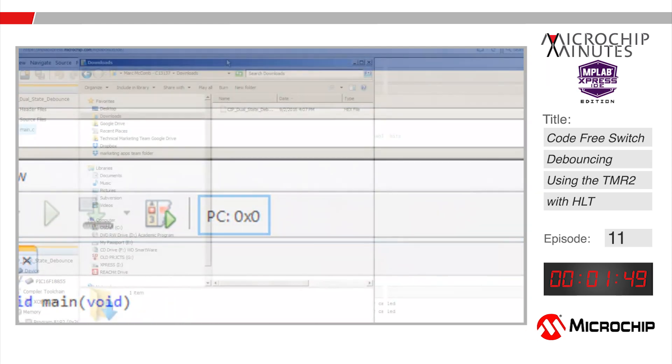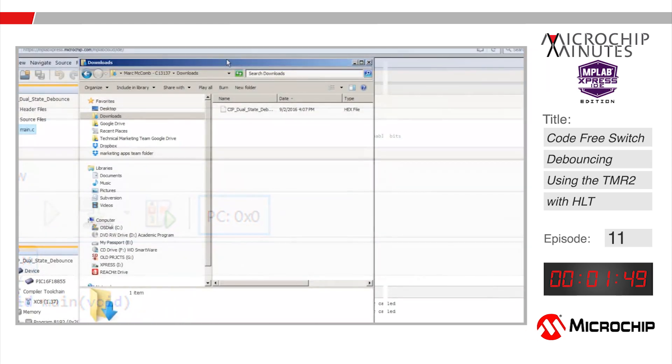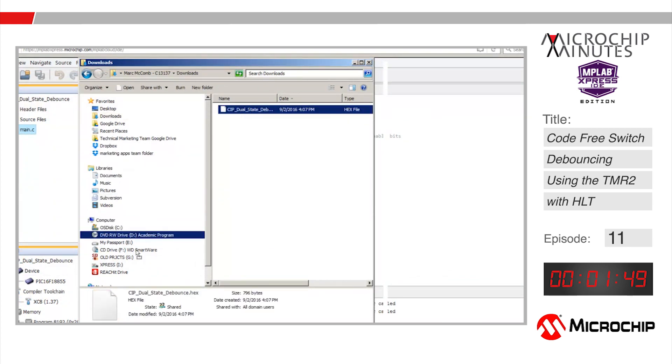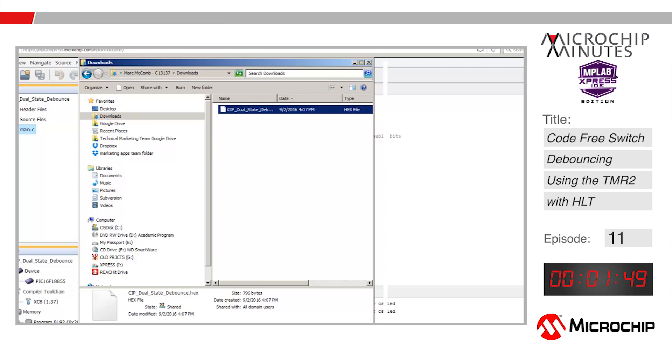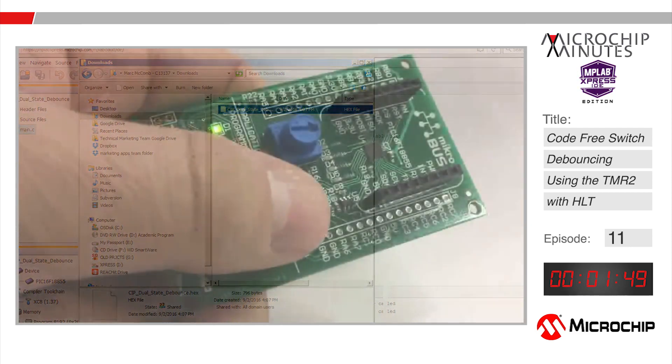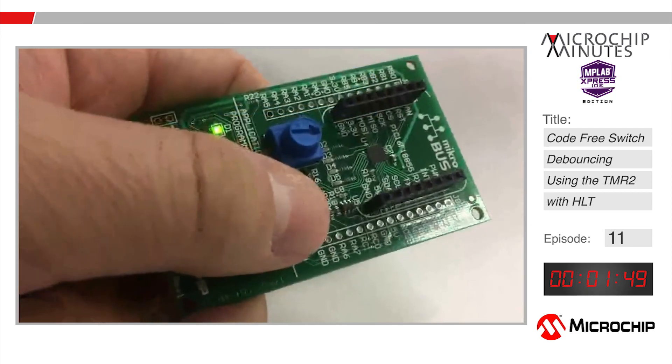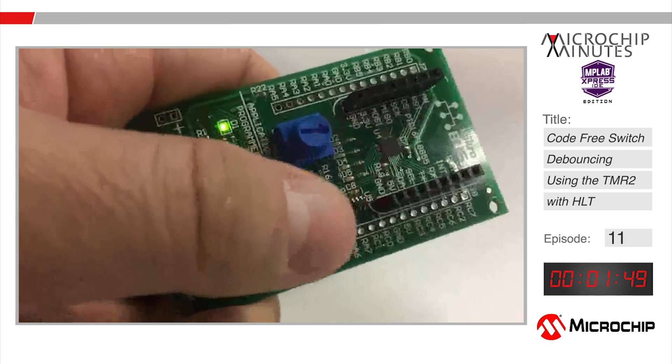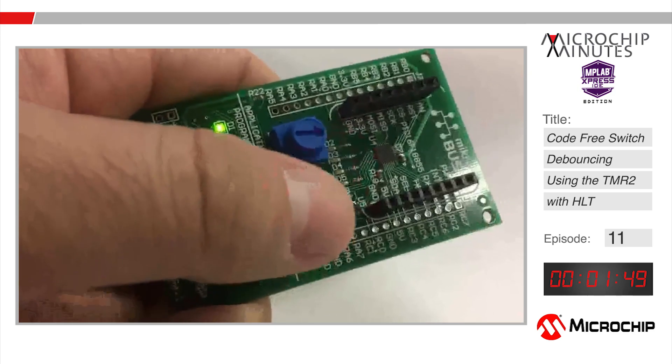We'll click on the make and program device button and then drag and drop the generated hex file from our browser downloads folder to the express board drive to program the PIC16F18855. Now every time we press the switch on the express board all LEDs will toggle on and then when we release that switch the LEDs will toggle off.